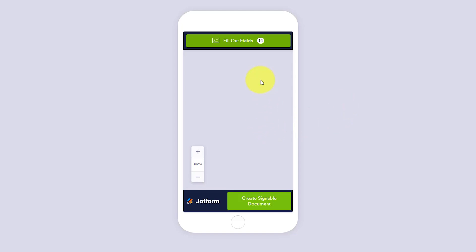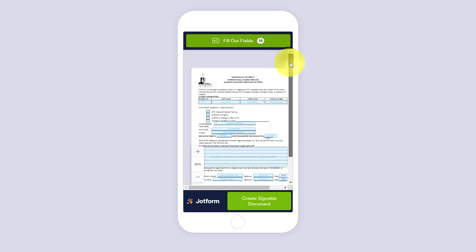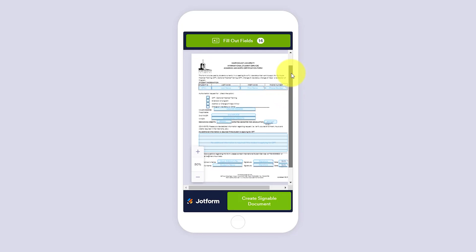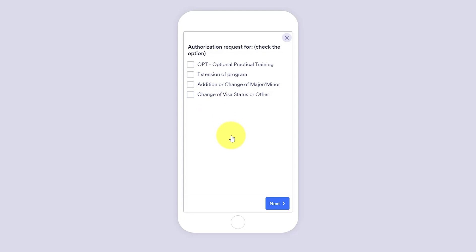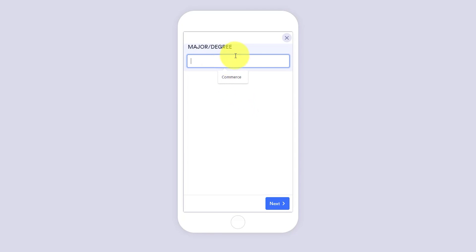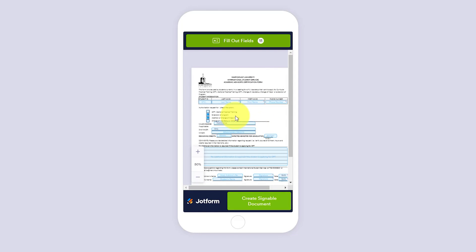Let me go to the phone preview just to show you briefly. The field itself is going to be quite small because it's a PDF document, but no problem. I can't read these checkboxes, but if I start to click on any of them, I am brought up with the full field, which makes it so much easier for me to select my options. I can select next — my major is going to be a commerce degree and my second major is going to be in the arts. So I don't have to be constrained by zooming in and out of this form. It makes it that much easier to fill out regardless of the device that I'm viewing it on.